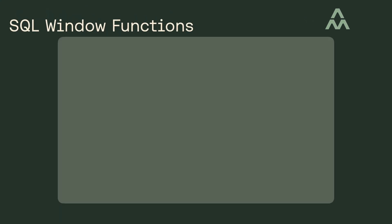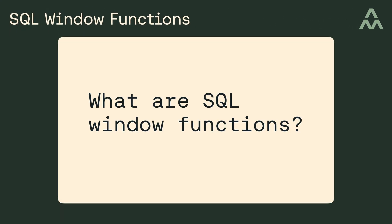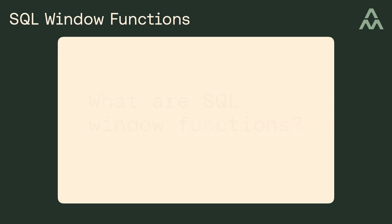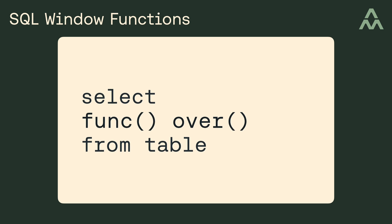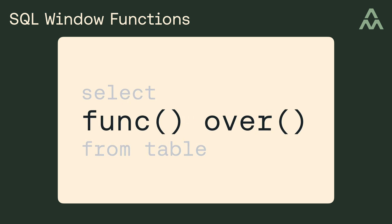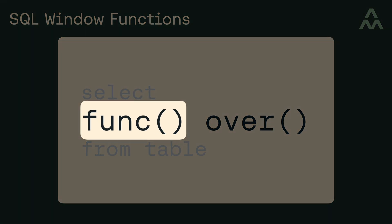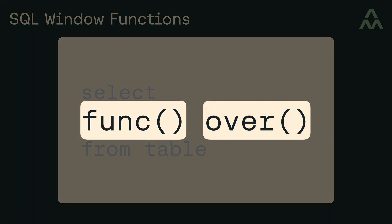So, what are SQL window functions? Well, they're SQL functions that syntactically look like this, where you've got a function called here that gets applied over some sets of rows, and those sets of rows are called windows.